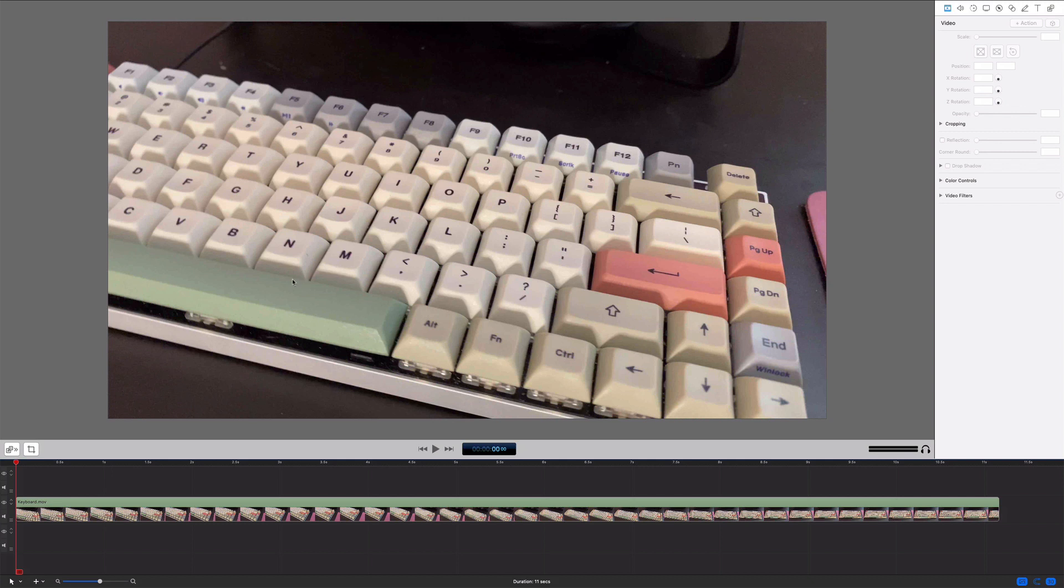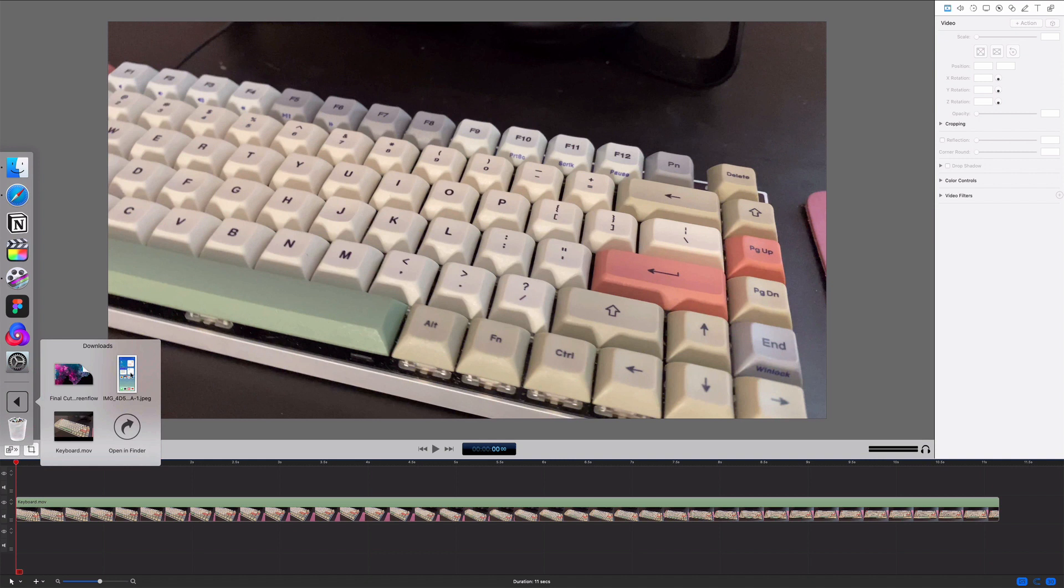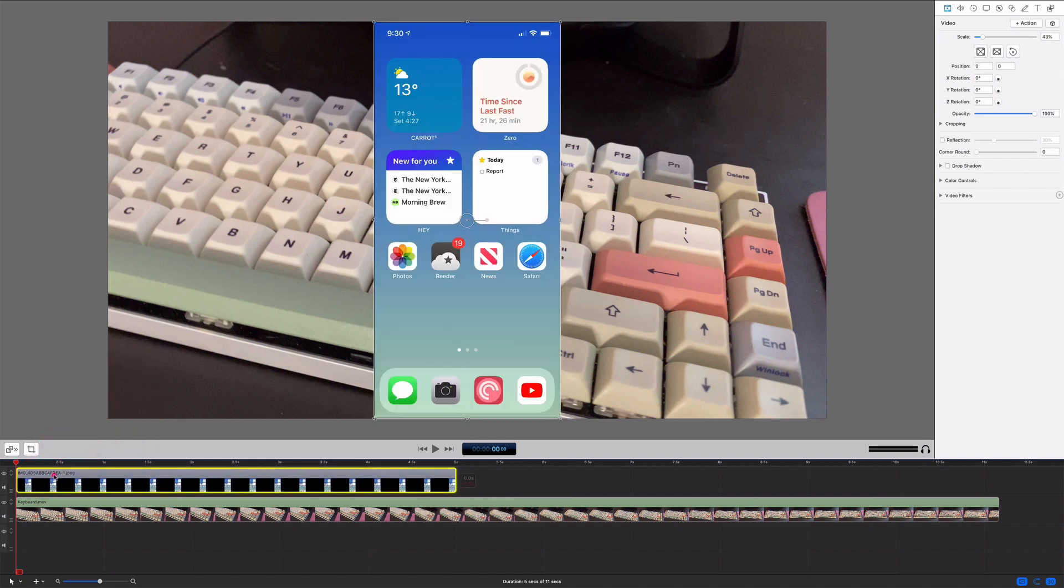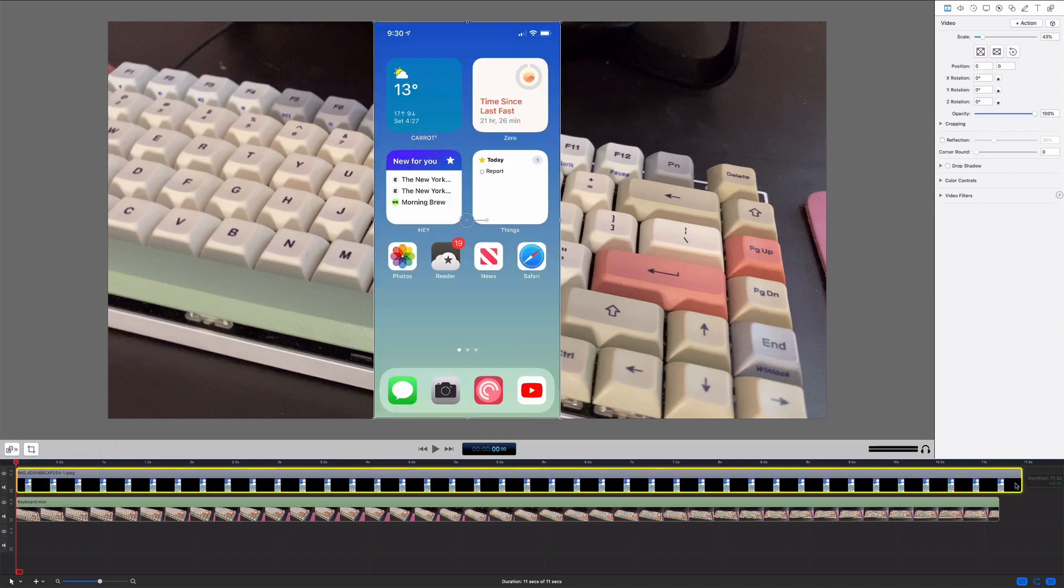Okay, so here's the same video in ScreenFlow. It's loaded up. It's that same 11 second clip of the keyboard. Again, that's not really important. What is important is I want to drag in this image. I'm going to make it the full length of the video.